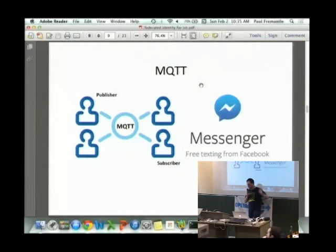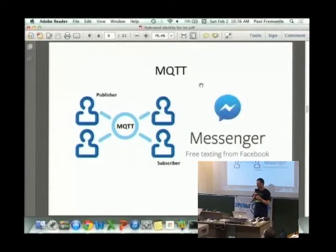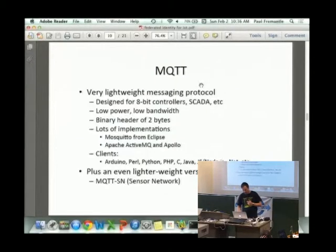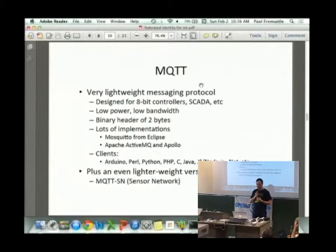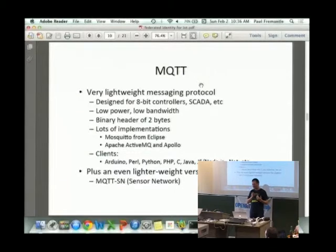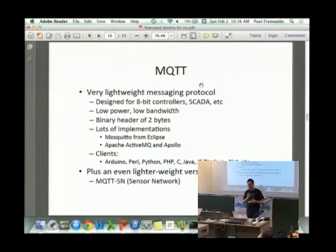A few of you know it. Let me ask a different question: who's got Facebook Messenger on their phone? So more of you have used MQTT — you just didn't know it. MQTT is a protocol that came out of IBM, but from one guy who happens not to be your typical IBMer, so it's not your normal IBM standard. It's very lightweight, very simple, and just does what it needs to.